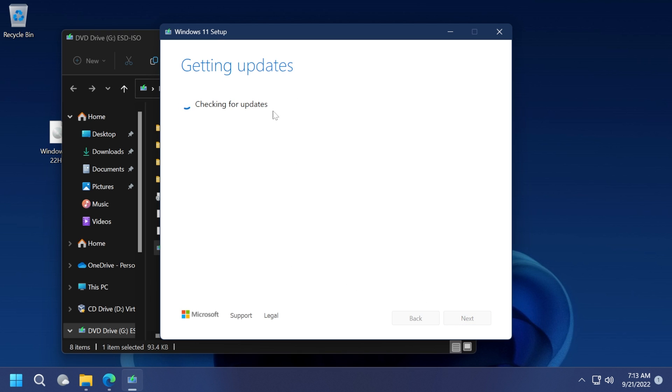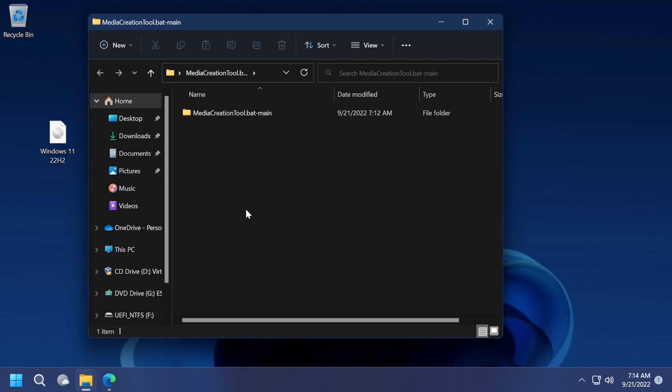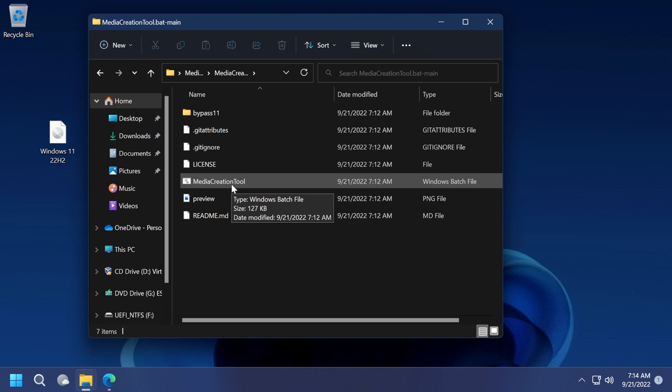As you can see, you have the installer. Basically, Microsoft allows us to use this method, a forced upgrade if I can call it like that, because you have the ISO and you run the setup from the ISO.